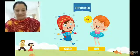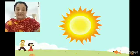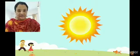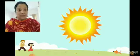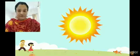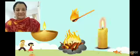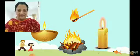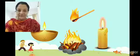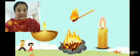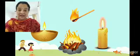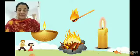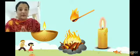Now some examples of hot. The sun — the sun is hot. And fire is hot, like candle, diya, matchstick. All are hot.